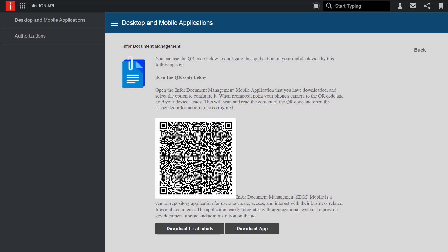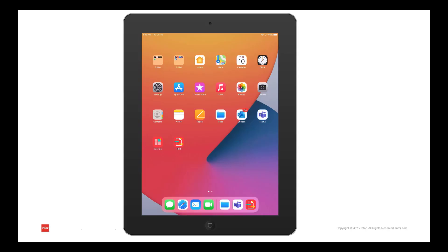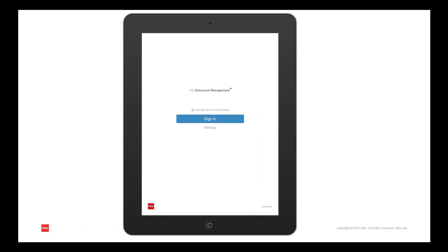Now let's move to my tablet. Now that I've got my device, let's open up the IDM app and sync it to my environment. Once I open up the app, I have the option to sign in or select settings. Let's select settings to sync it to our environment.